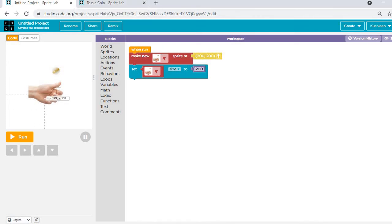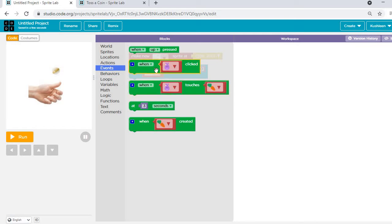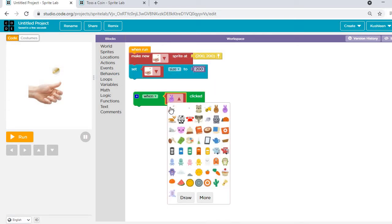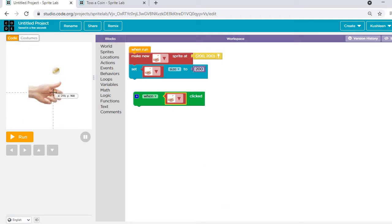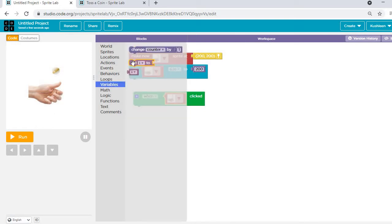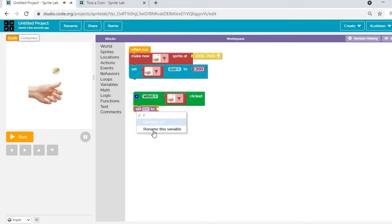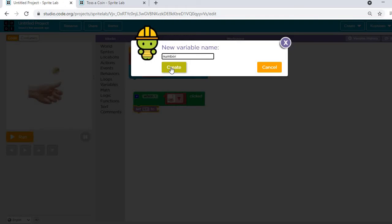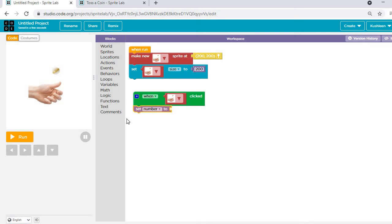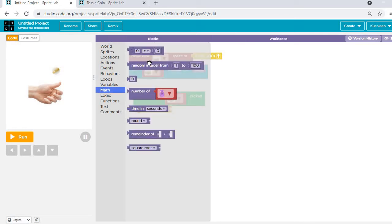Now I want that when I click on this hand it should show randomly — sometimes head or tail. So I need a click event. When I click on the hand, it should choose something randomly, meaning something is going to change — it's a variable, it can be heads or tails. I need to create a variable. I'll go in Variables and name it 'number'. I've created a variable 'number' because I'm going to use two numbers: one and two.